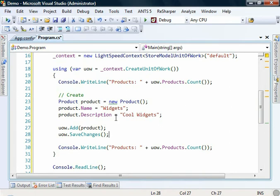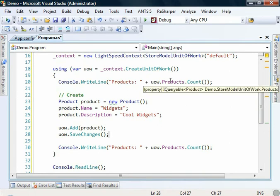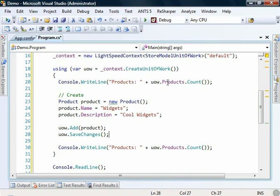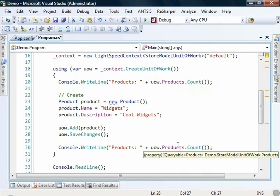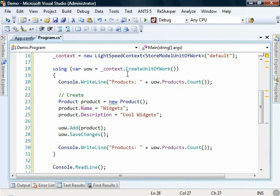So let's run this up and just prove that this number here, the count of products, should change from one number and increment by one here. So let's just run that up.